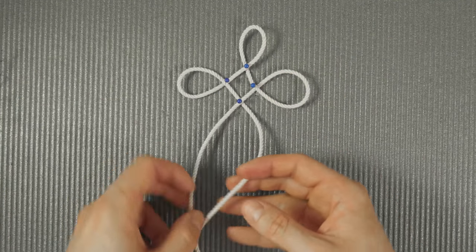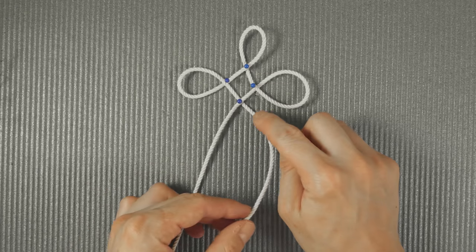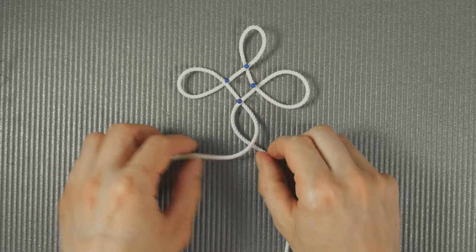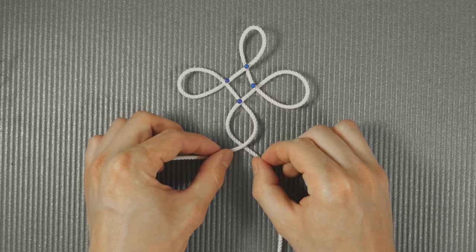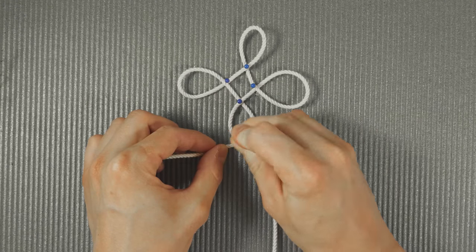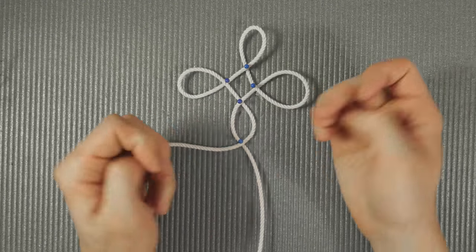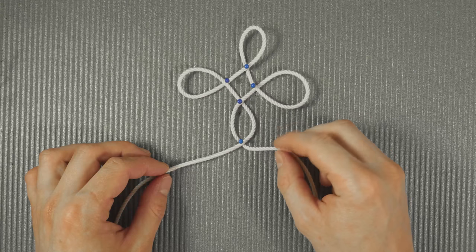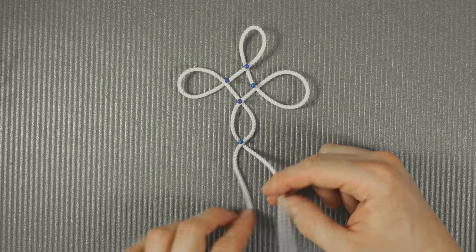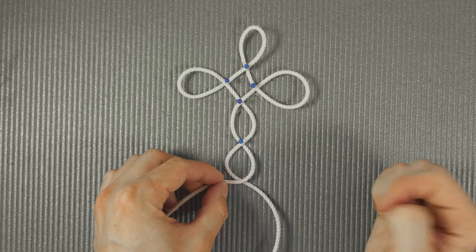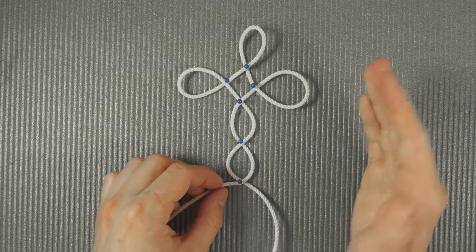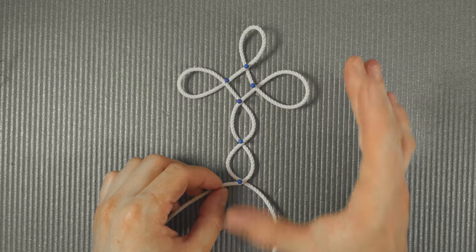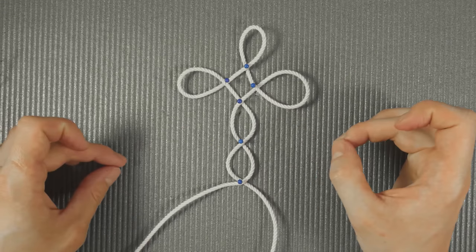So basically what we got is three loops and a diamond shape at the center. Continue folding your right end over the left one, like this. And again, the right end over the left. Like this. So we have now done the basic setup. We are now going to do the bottom of the anchor.